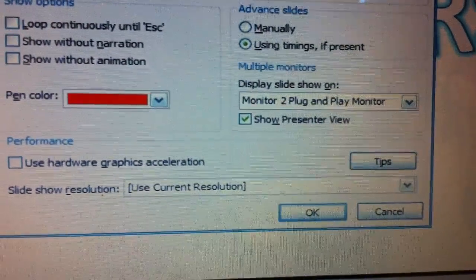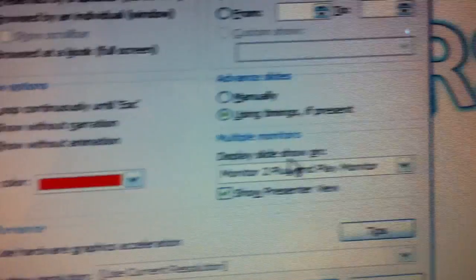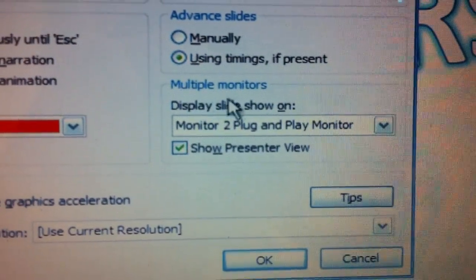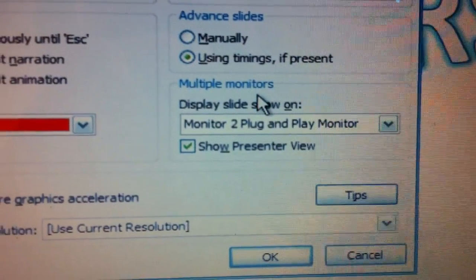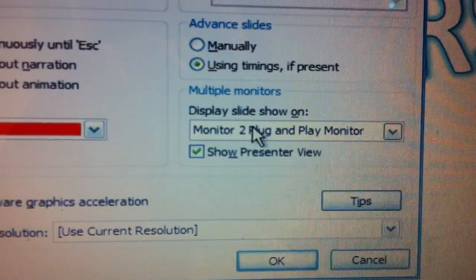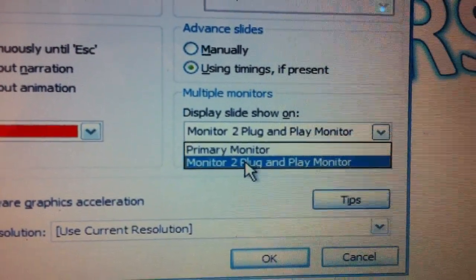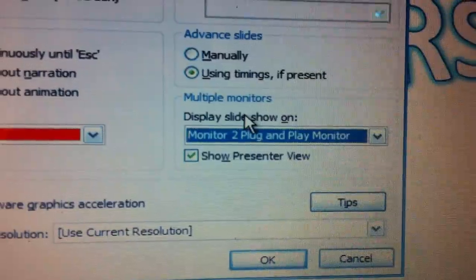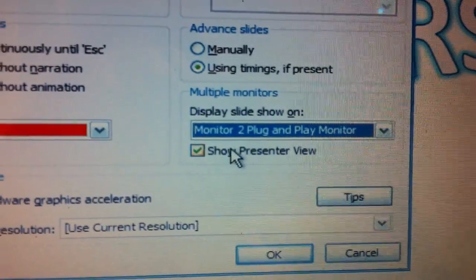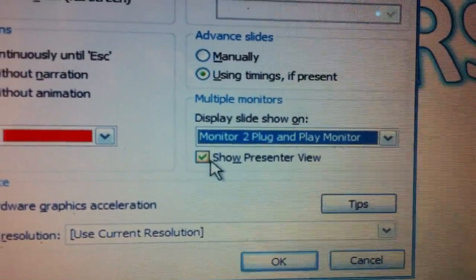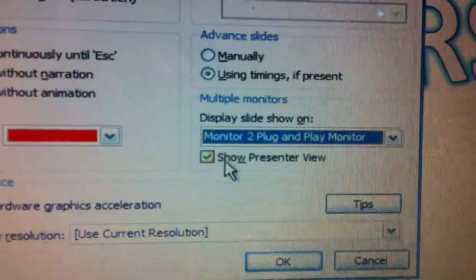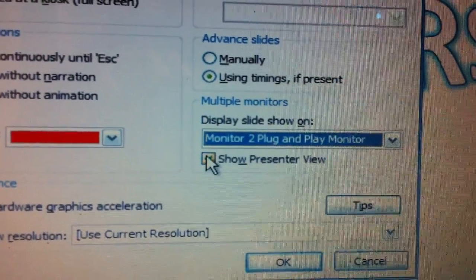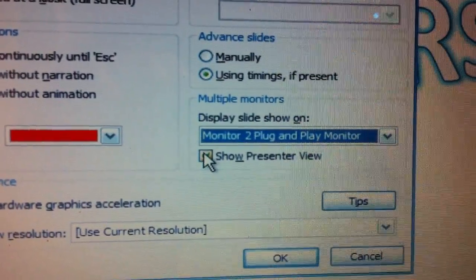Now the only thing you need to do is to tell and ask yourself where you want to display the slideshow. The place you want to display is on monitor two which is the projector. And just a note here, show presenter view, you need to select this before you can use the presenter view.